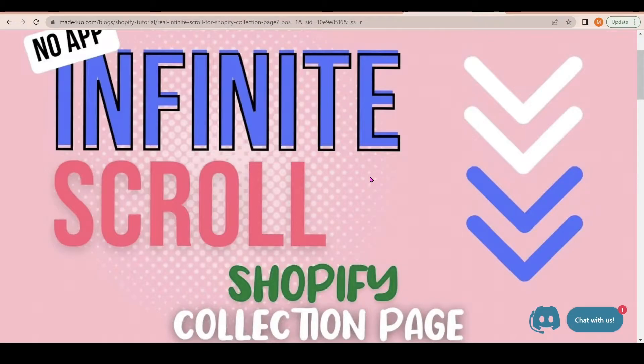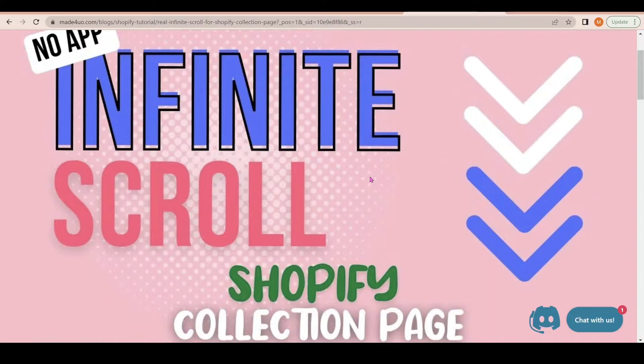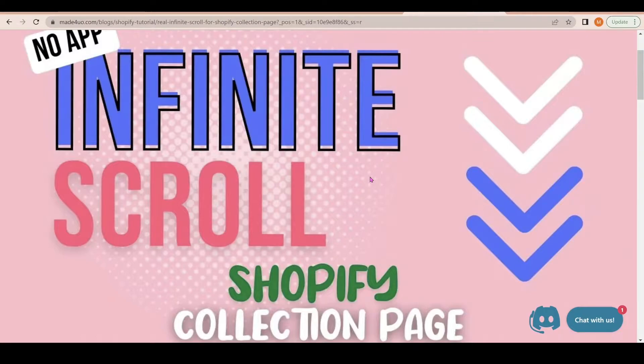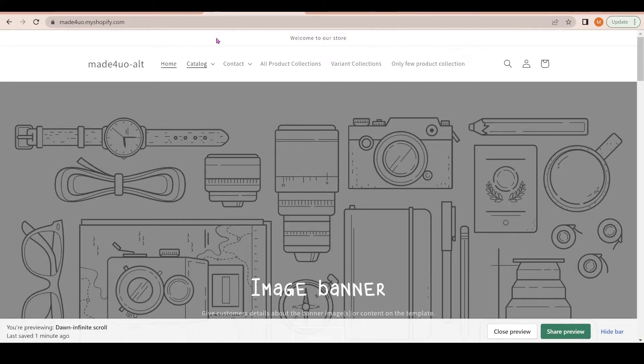Hi everyone, in this tutorial we're going to have a real infinite scroll in our Shopify theme with no app or library being used. When I say real infinite scroll, I mean you're just going to scroll—there's no clicking, that's why it's infinite scroll.